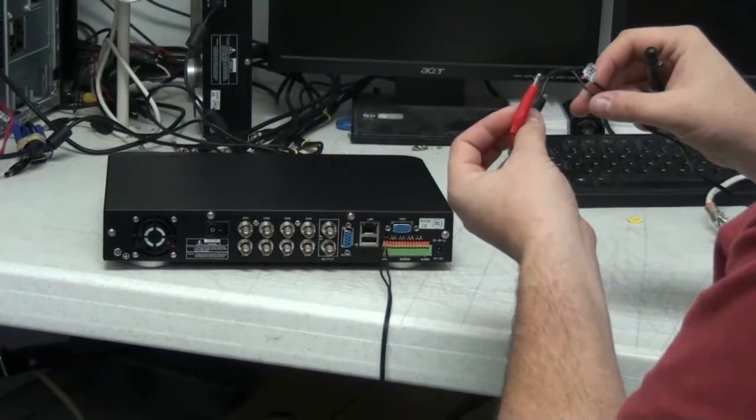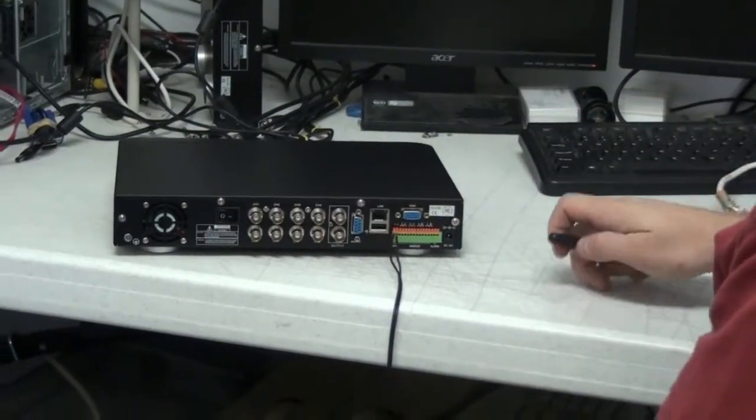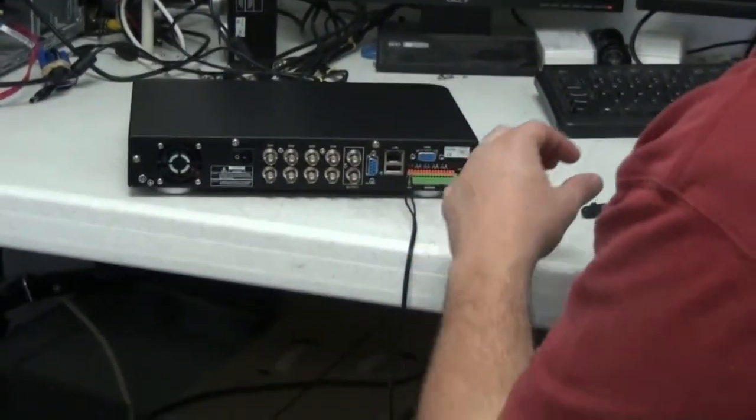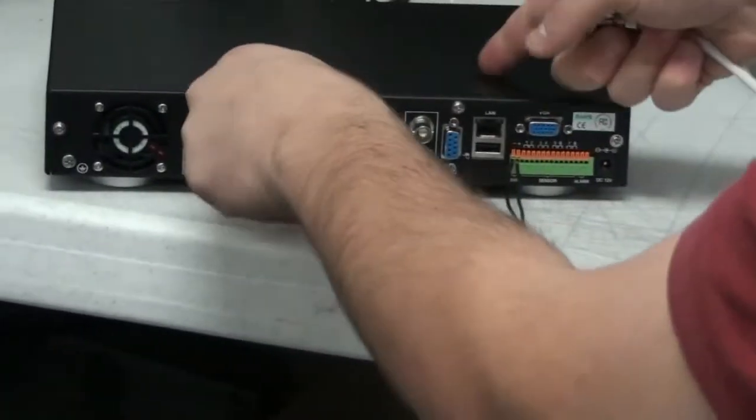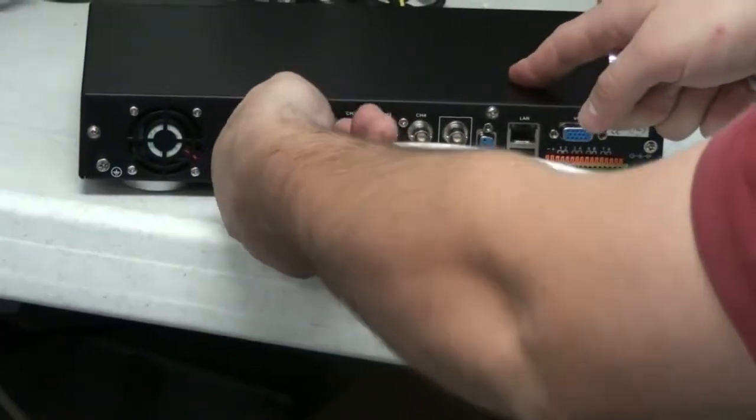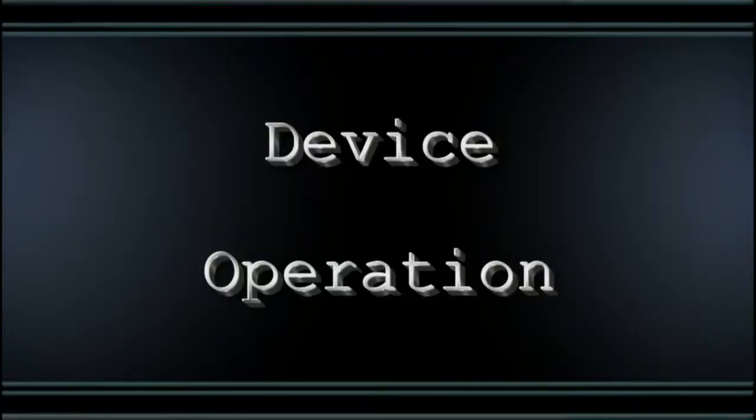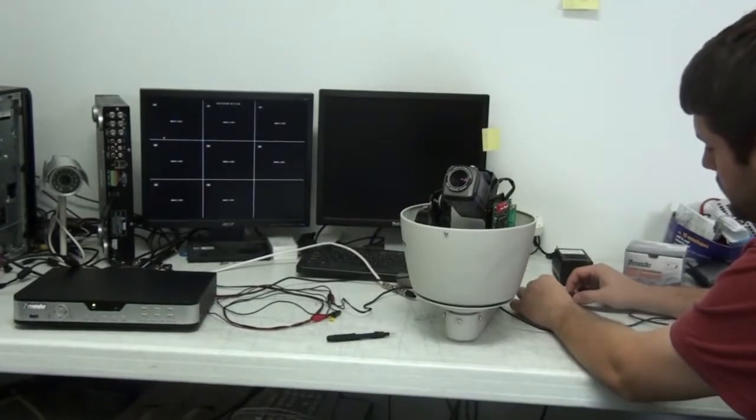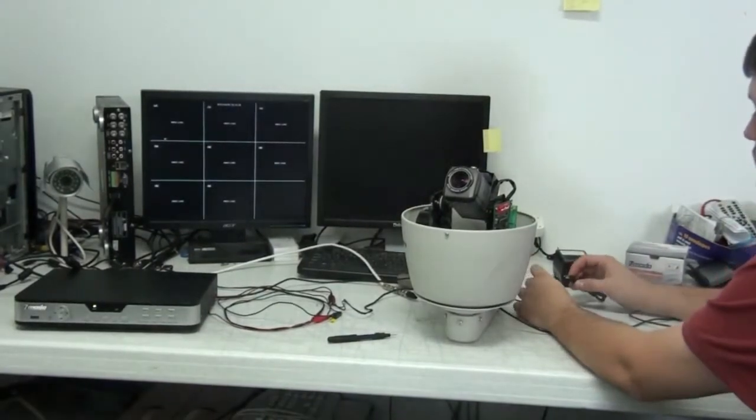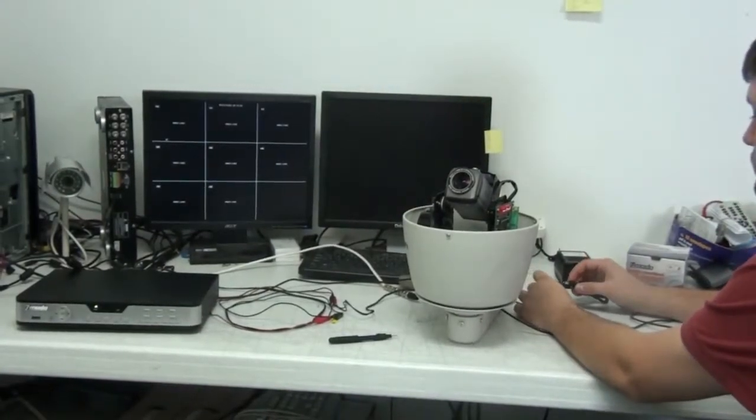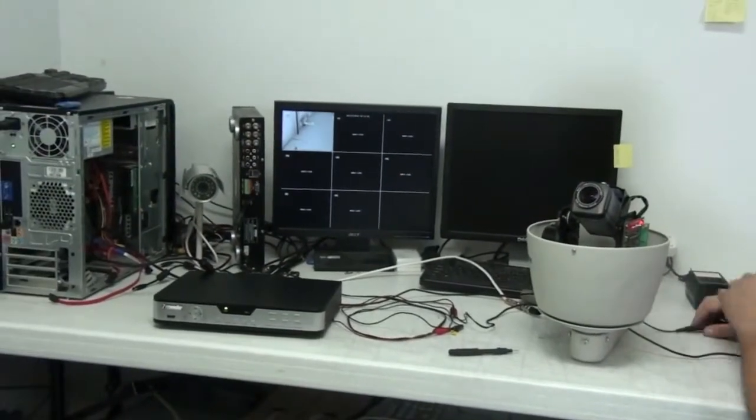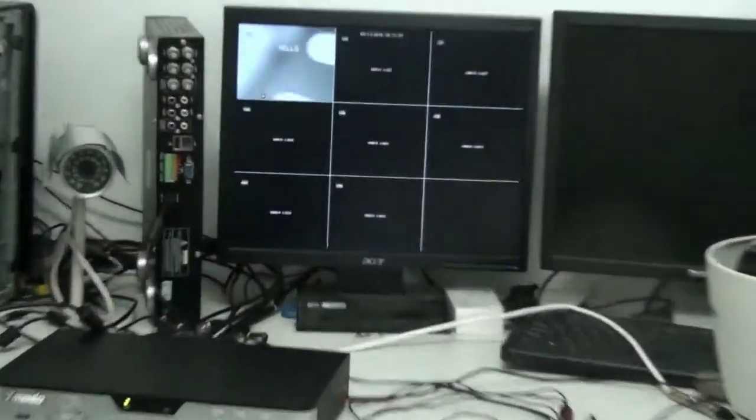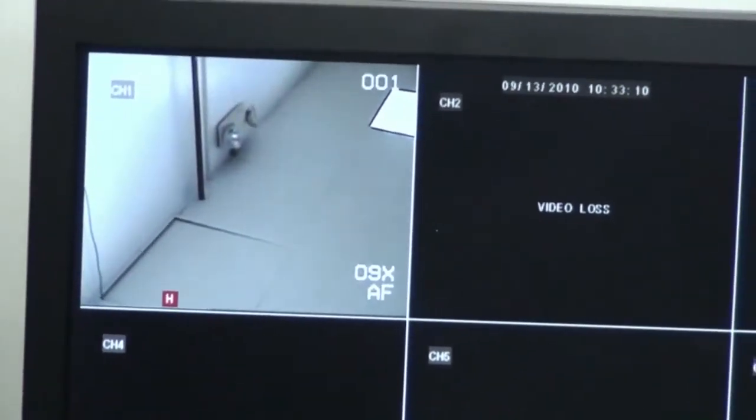Plug the BNC video cable into the DVR input chosen when making the settings on the DVR. Plug in the supplied 24V AC power adapter into the wall outlet and then into the camera. An OSD will pop up hello and the camera will home.